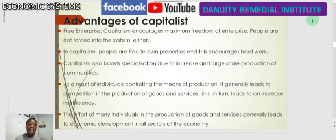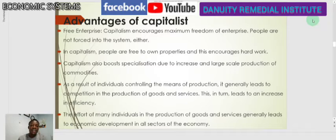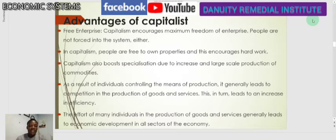In our previous lesson we went through the various features of the capitalist economy. This time we are looking at the advantages and disadvantages of the capitalist economy.